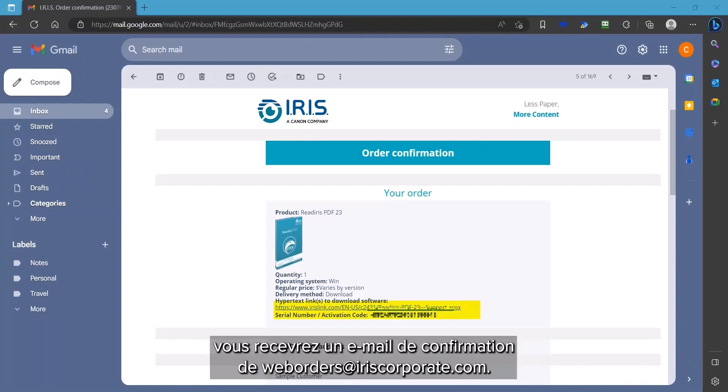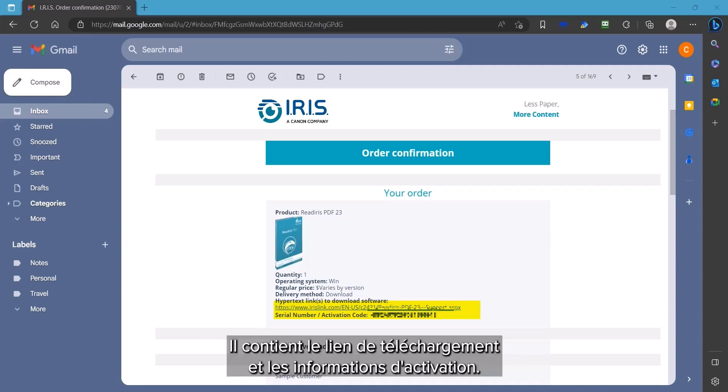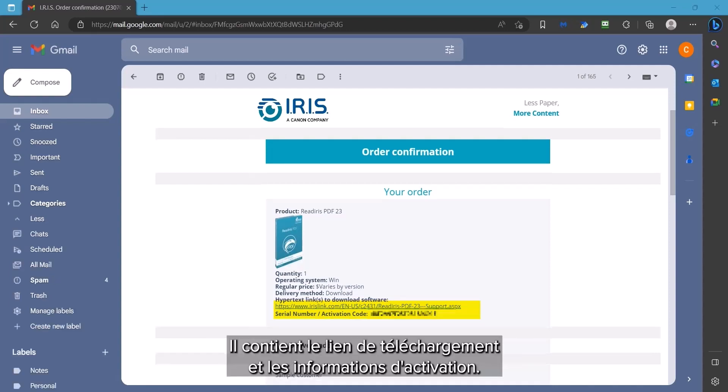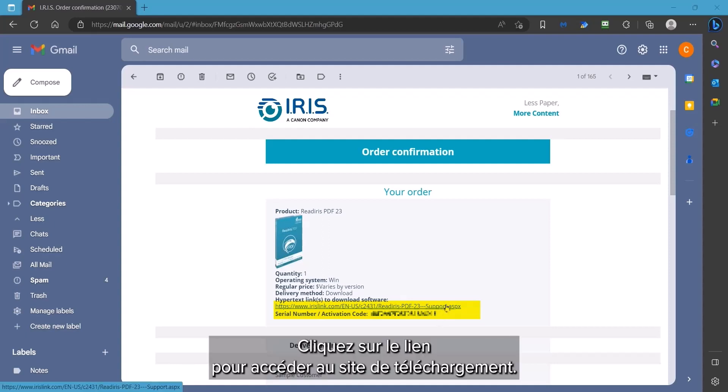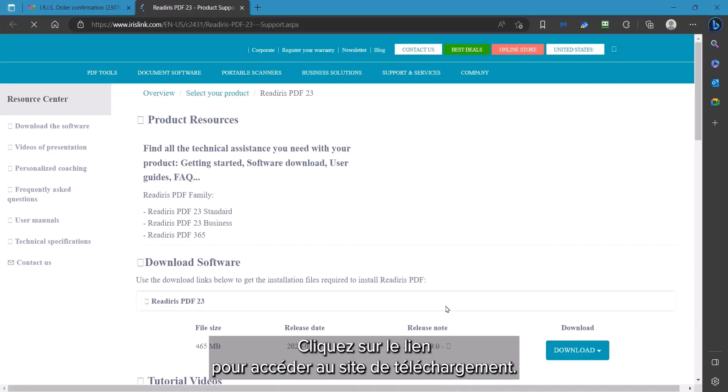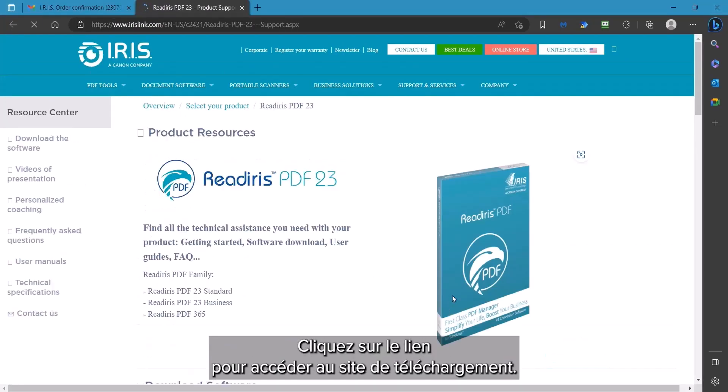When you order the software, you will get an email order confirmation from weborders at iriscorporate.com. It will contain the download link and activation details. Click on the link to access the download site.